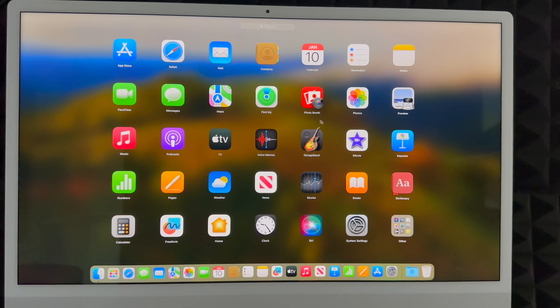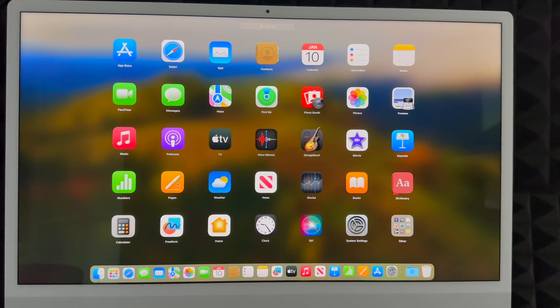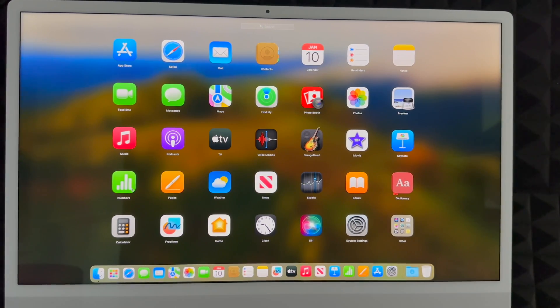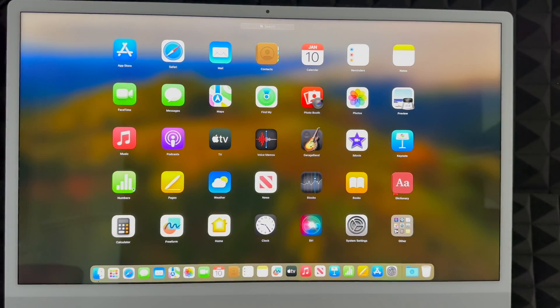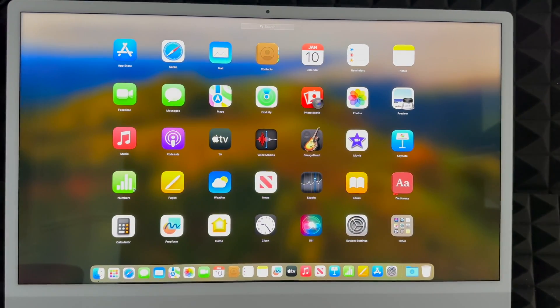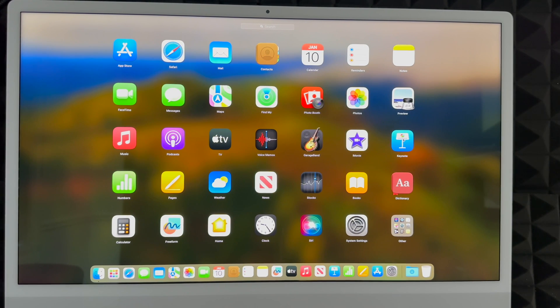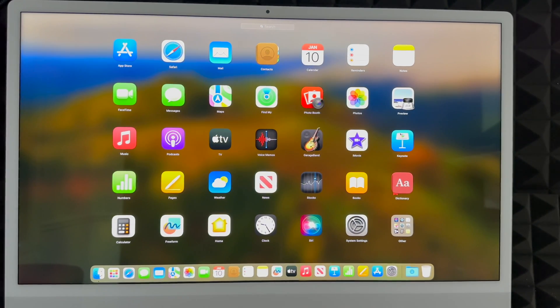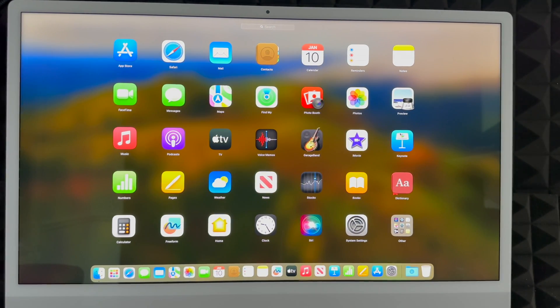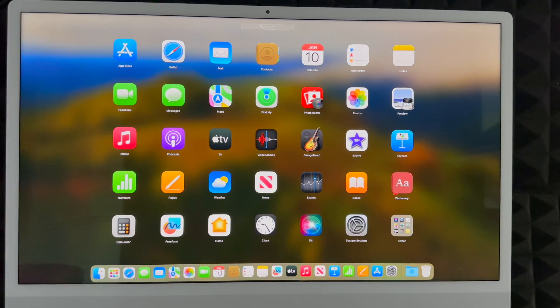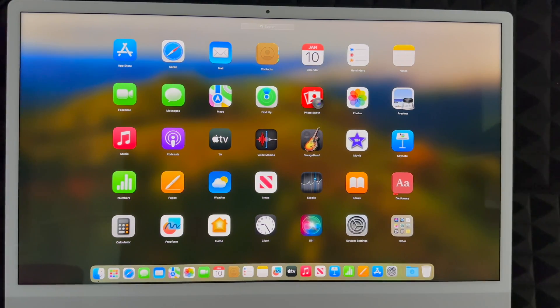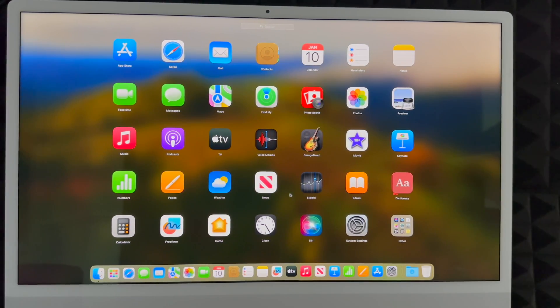Then you guys get all this other stuff as well. You do get Pages, which would be like Microsoft Word. You get Numbers, which would be like Excel. And you also get somewhere in here, there's Keynote, which is over here on the far right hand side. That would be like PowerPoint. So those are the main things that you should know.